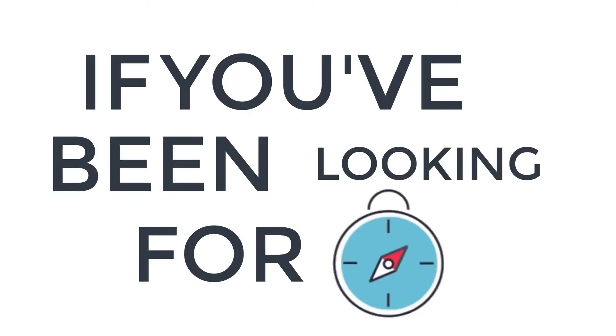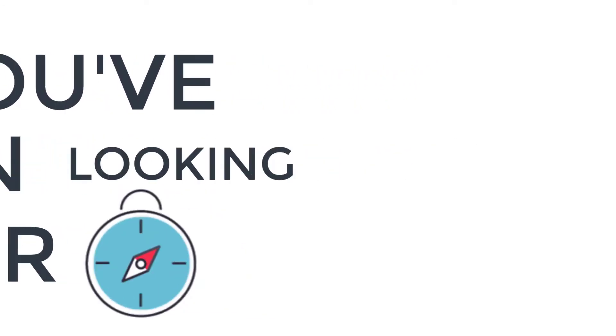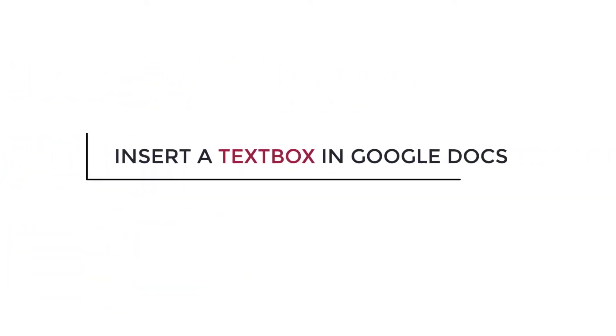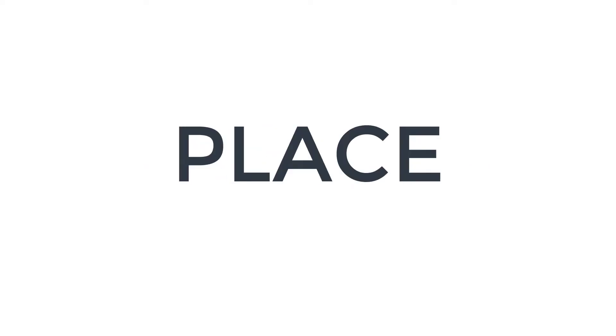Hi Scholarly friends! If you've been looking for ways to insert a text box in Google Docs, then you're in the right place.